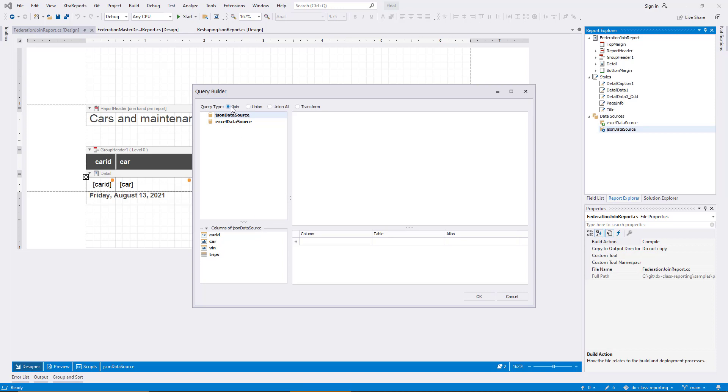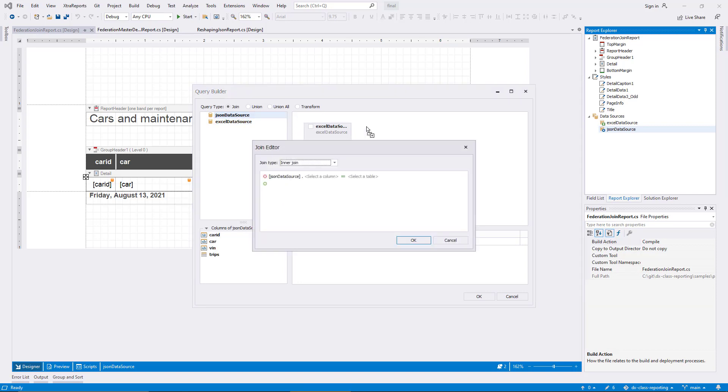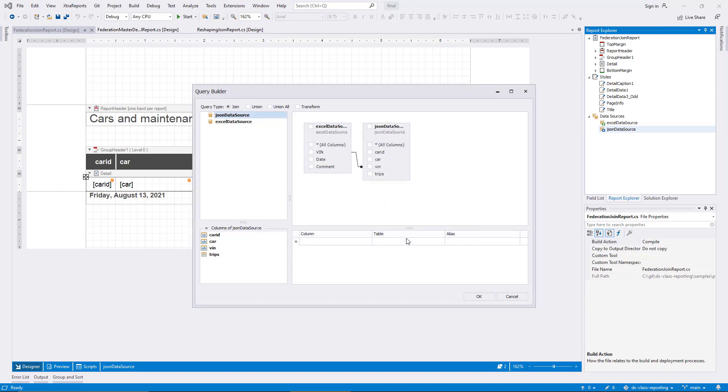This allows me to create a table join similar to one in a relational database. I drag the Excel data source onto the design surface to the right of the dialog. And then I add the JSON data source to the same area. The Join Editor dialog appears, and I need to define the configuration of the join. I keep the join type InnerJoin for this example, and I choose the VIN field on both sides to define the condition. I click OK, and you can see the join defined in the diagram.